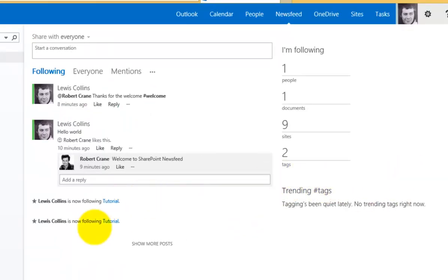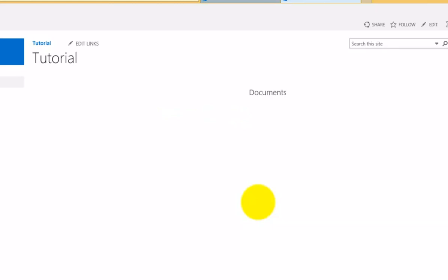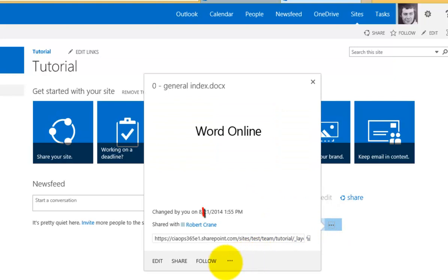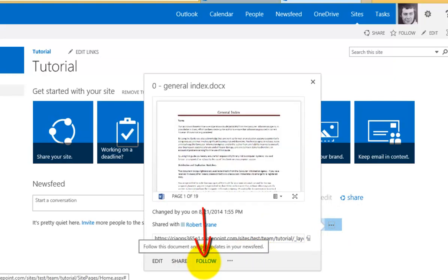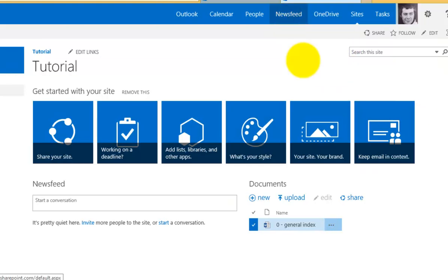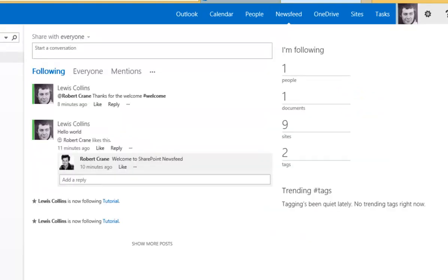What I can also do is if I go back to the tutorial site, I can not only follow a site, but I can also follow an individual document. What I can do is basically select the document and you'll see that I have the option to follow an individual document. It makes it nice and easy to choose the information that you wish to be kept up to date with. That information will appear in your news feed once you've selected the option to allow you to follow that.